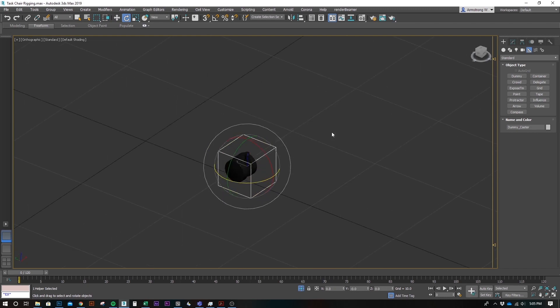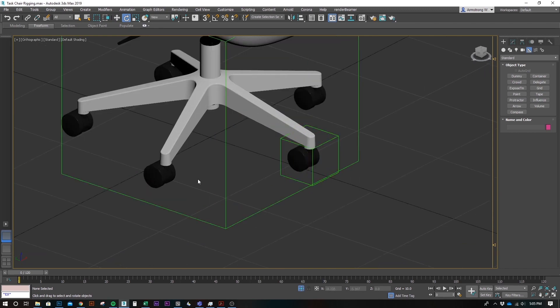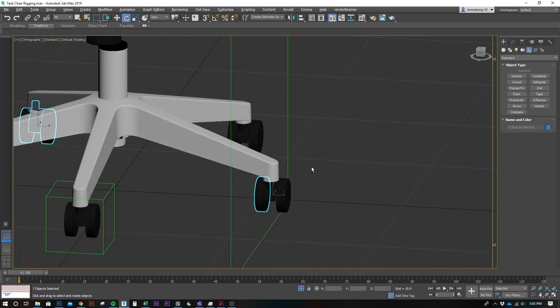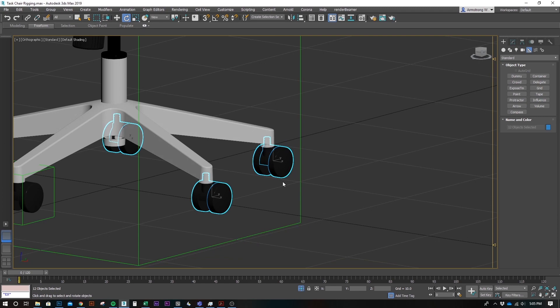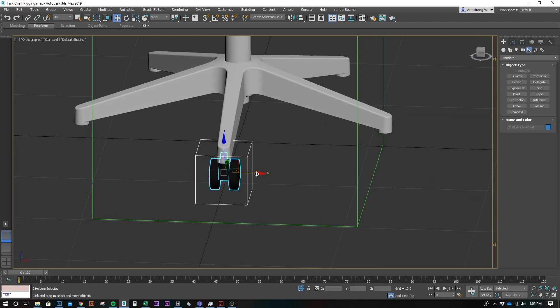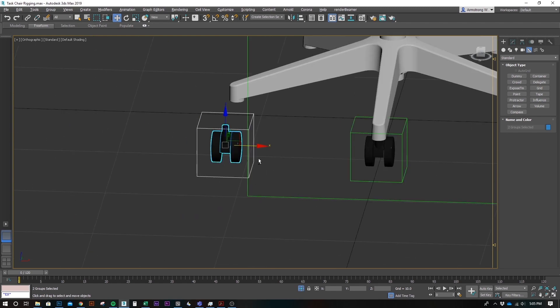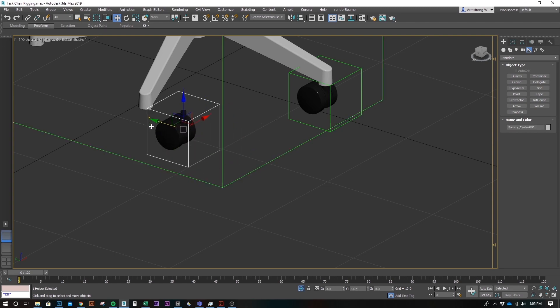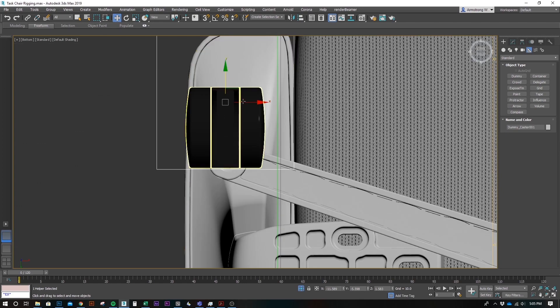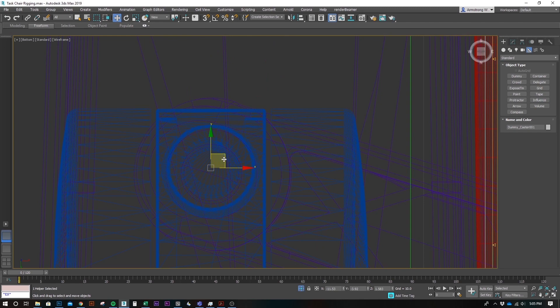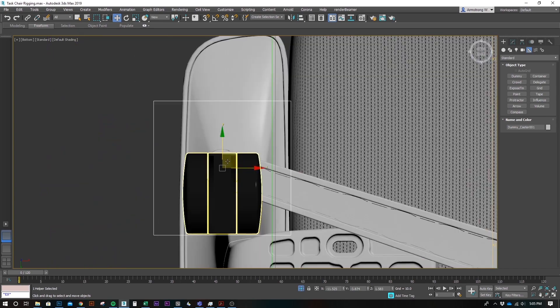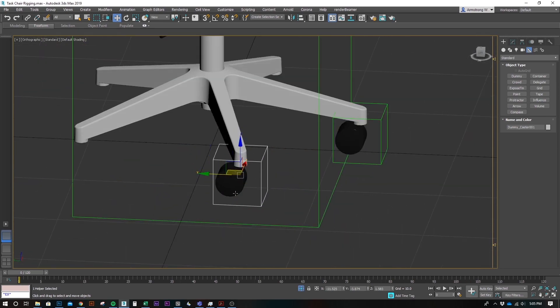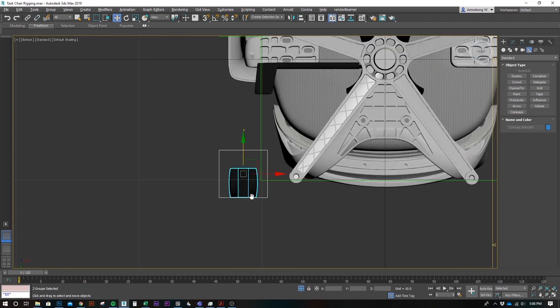So, now what we're going to do is copy these over. Let's grab this. Grab both of them. Shift, select. Shift, drag. And then we're going to instance these. So, grab this guy. Let's go to the bottom view. And then we're going to just kind of put these into place. I'll speed up this section so it's not so tedious. So, bear with me.